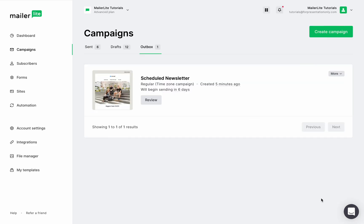And here we are in the outbox folder. You can review it, send a test email to yourself so you can see how it looks as an email in your inbox. You can cancel this email, which will move this newsletter to your draft folder, or you can save a copy to your draft if you want to use this campaign again later.